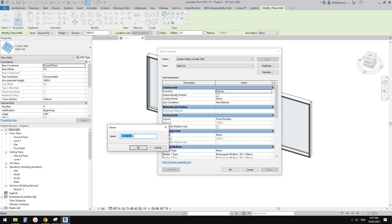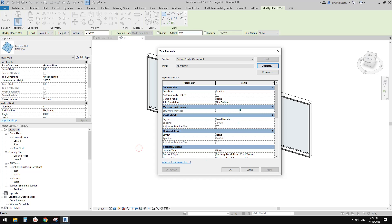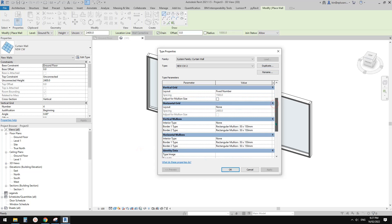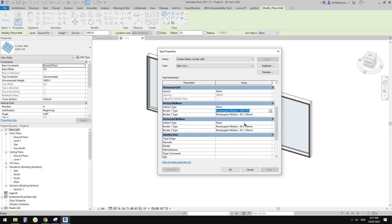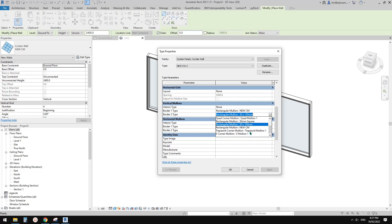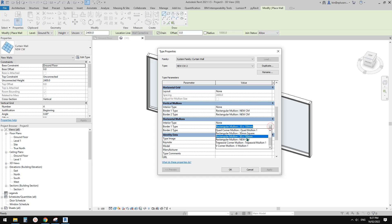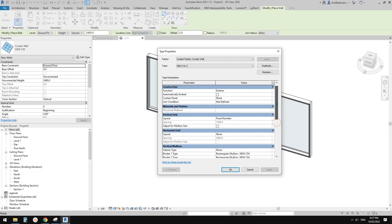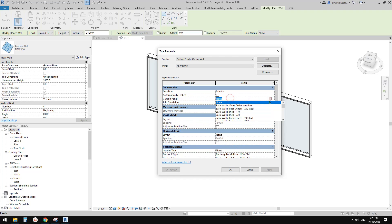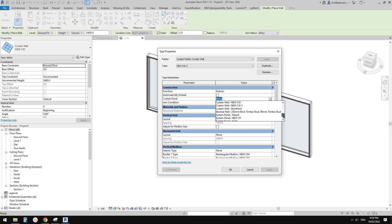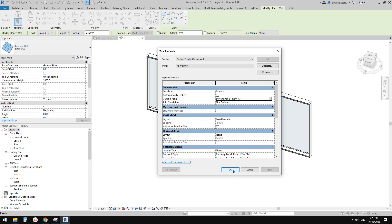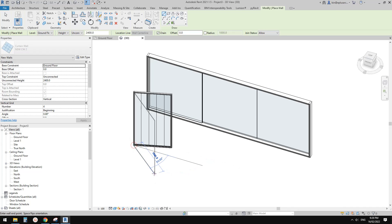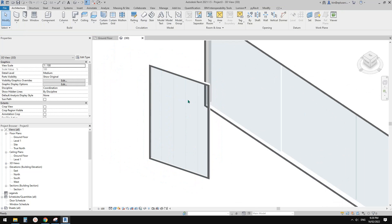Change the mullion settings to 'New Curtain Mullion' for all relevant positions. Also change the curtain panel to the 'New Curtain Panel' we just created. Click OK and draw a new curtain wall. It looks like we need to remove the vertical grids.